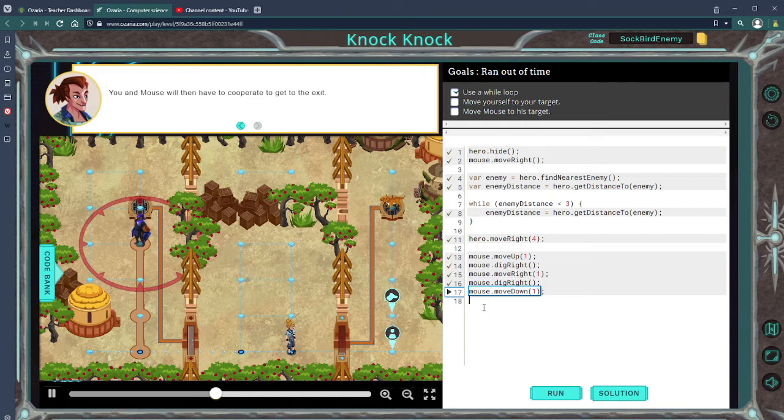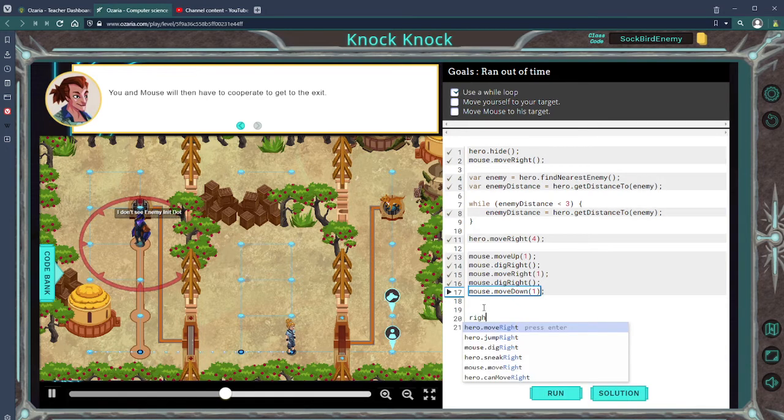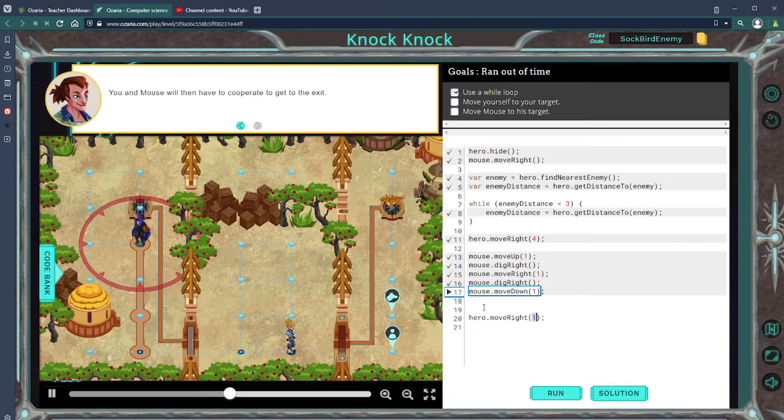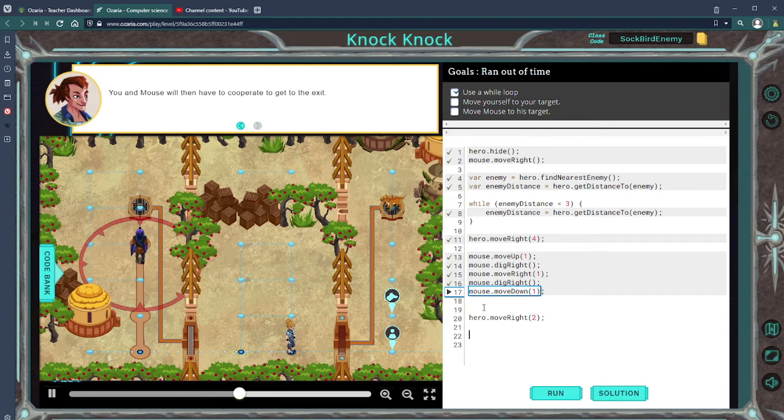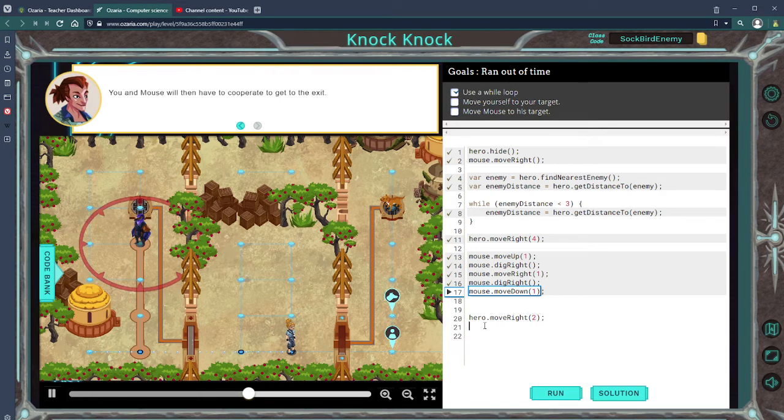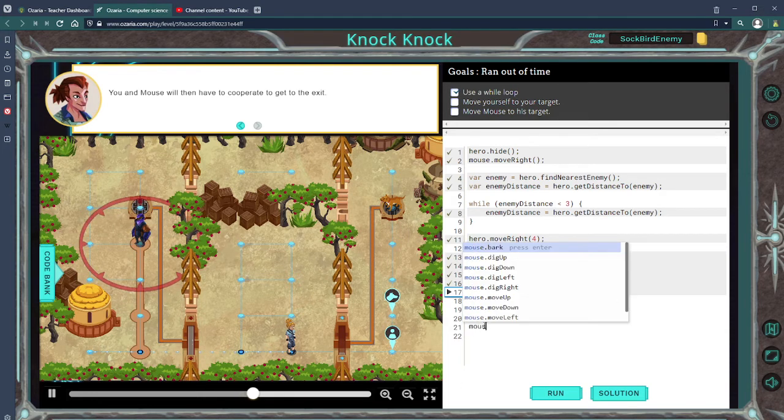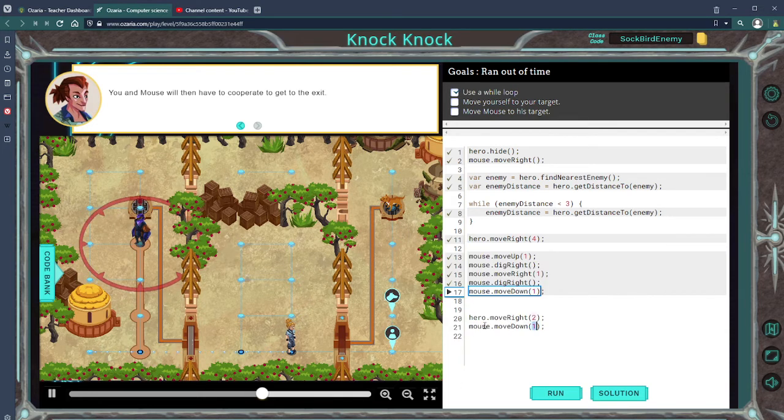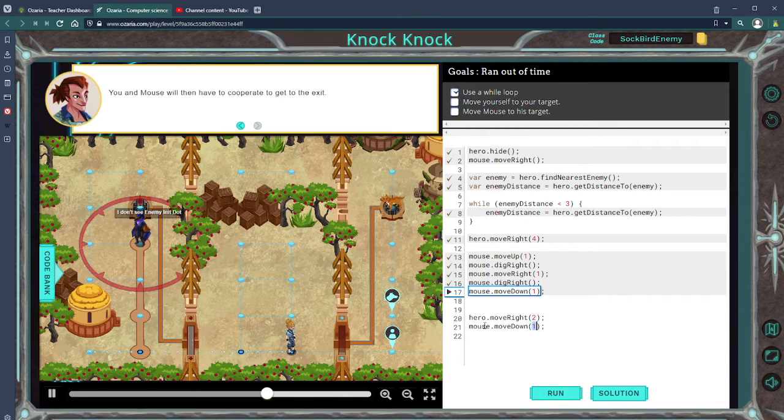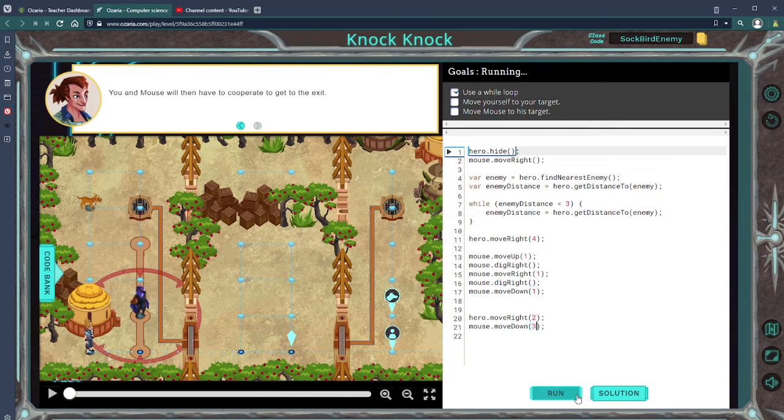Okay, so hero will move right two, and then Mouse will move down one, two, three. And that should complete the task.